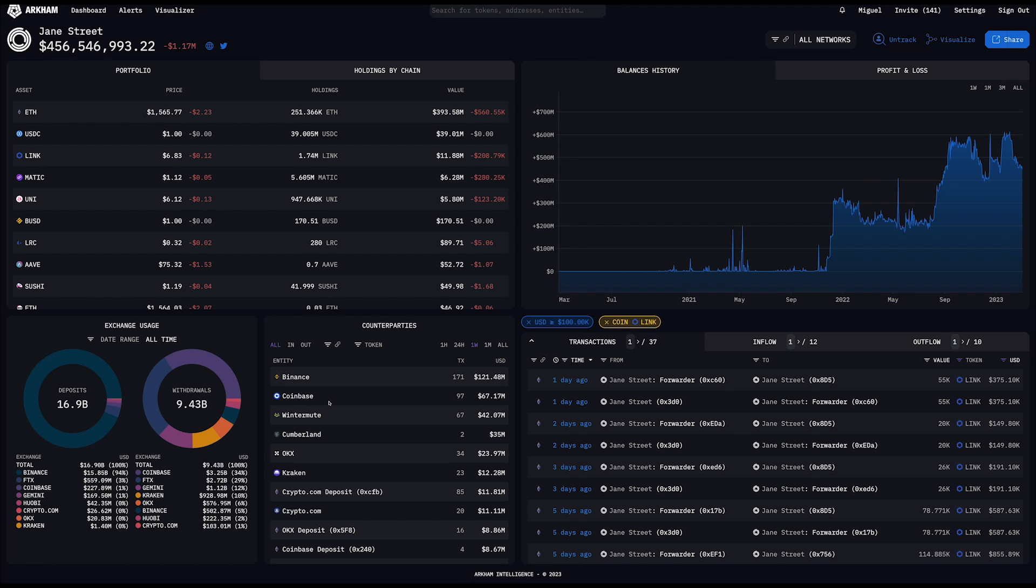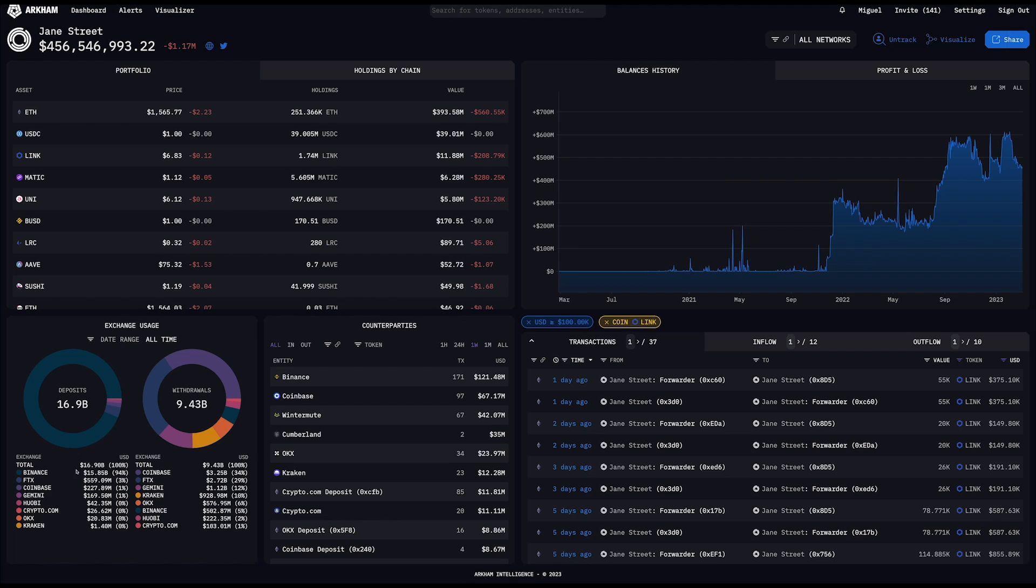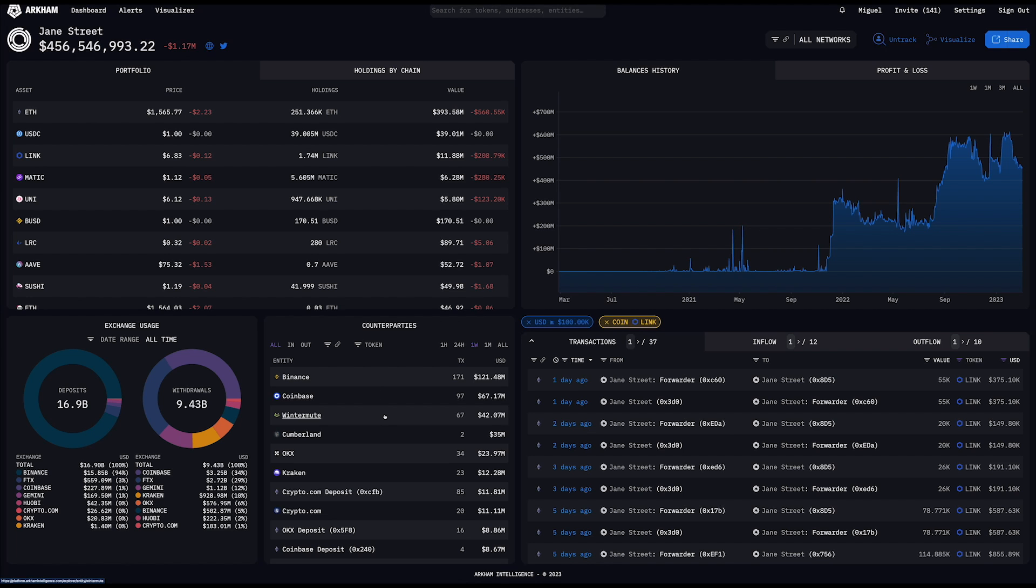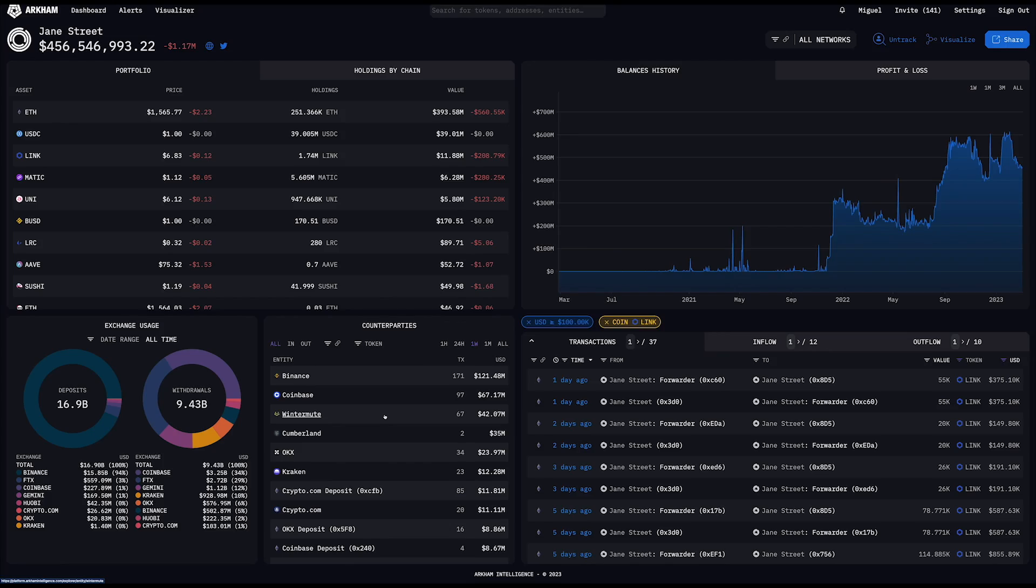On the bottom left, then you get some more information about what services and other people they interact with on the blockchain. So for example, here we can see that Arkham has tracked $16.9 billion worth of their deposits onto exchanges and close to $10 billion worth of their withdrawals. The majority of the time they use Binance, though we can also see that on occasion they used FTX as well previously. And then I have a list of every counterparty that we've managed to track them trading with. So that would include Binance, Coinbase, Wintermute, Cumberland, and a variety of other different players.